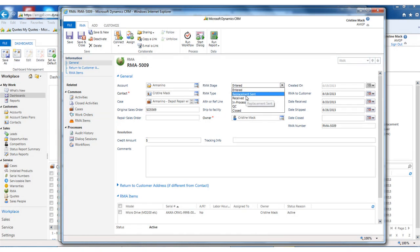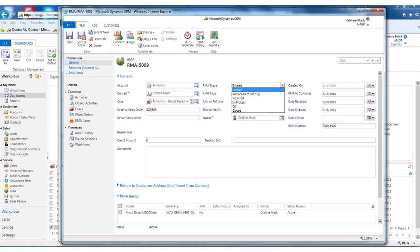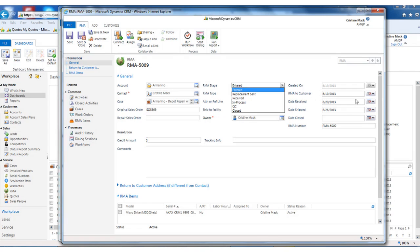You can see that RMA has all these stages. As you fill in dates, your stages would be updated. If I had already sent a replacement, I can say that here. So at this point, I have received the customer request. I have issued them an RMA and sent them instructions, and now we're waiting for return to the depot.